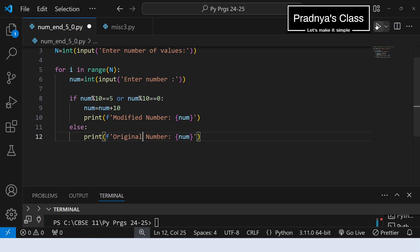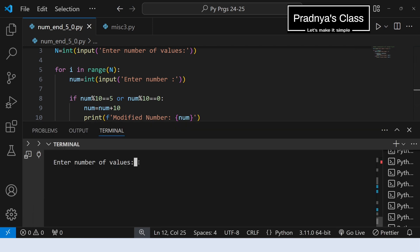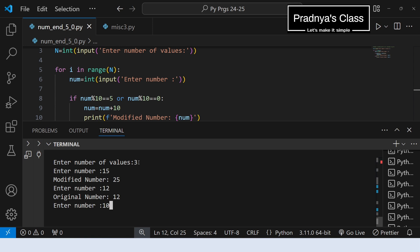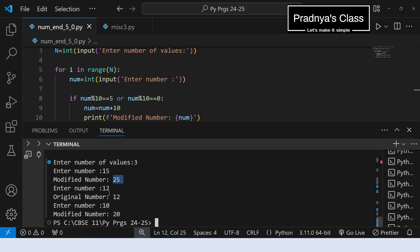Let's check the output. The cursor is waiting for input — we need to enter the number of values. Let's enter 3 numbers: 15, 12, and 10. Look at the output. The first number ends with 5, so 10 got added and it becomes 25. The second number doesn't end with 5 or 0, so the number is as it is. The third number ends with 0, so it got incremented by 10. Try out for different values.